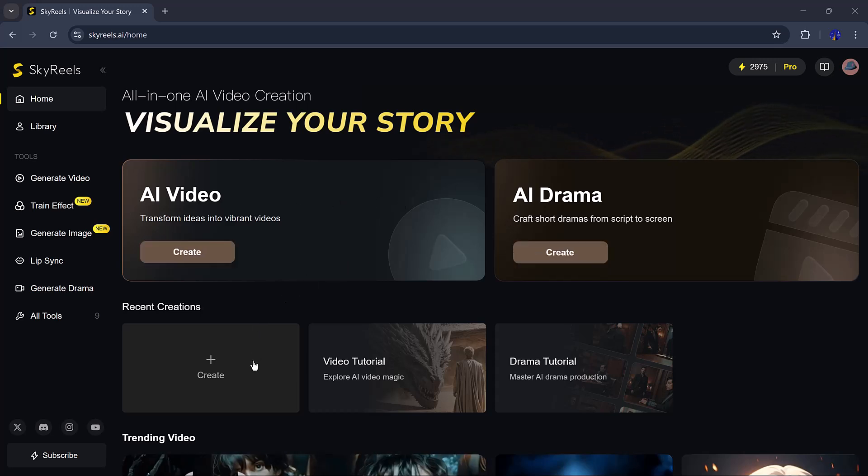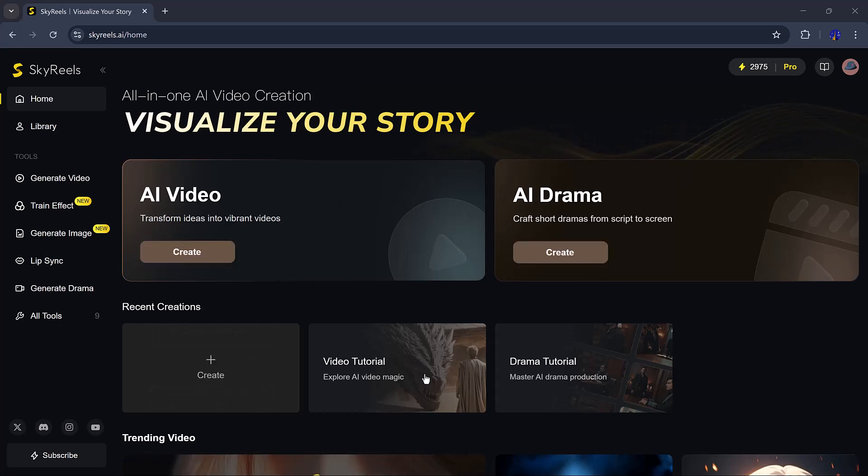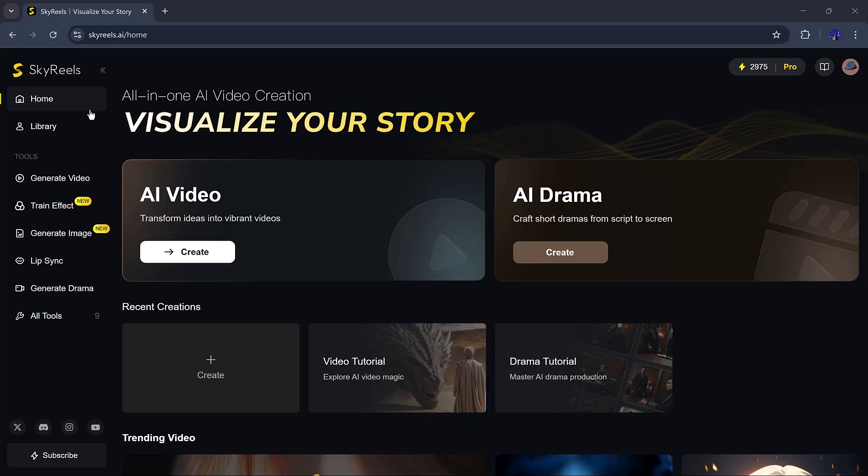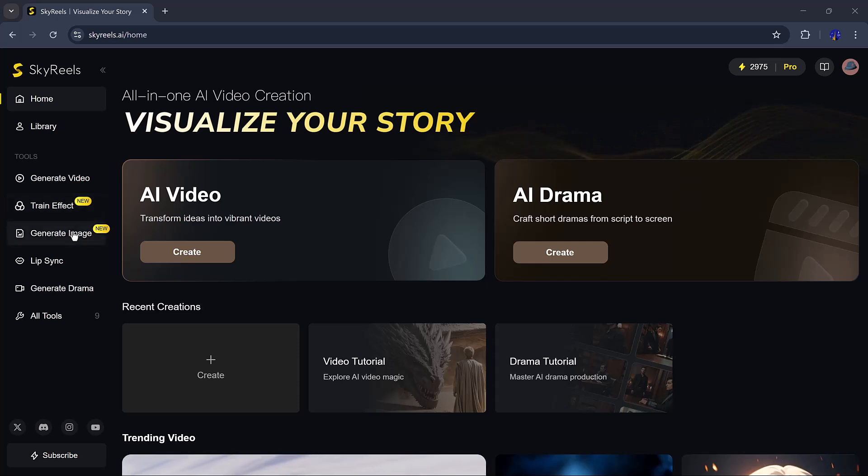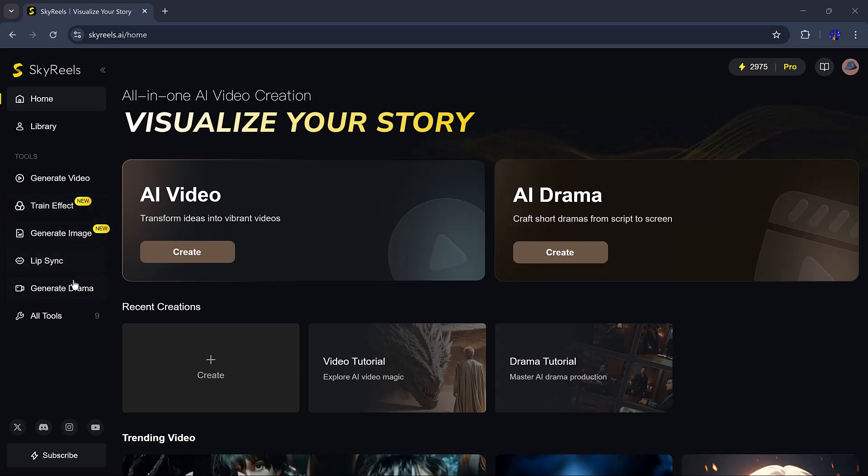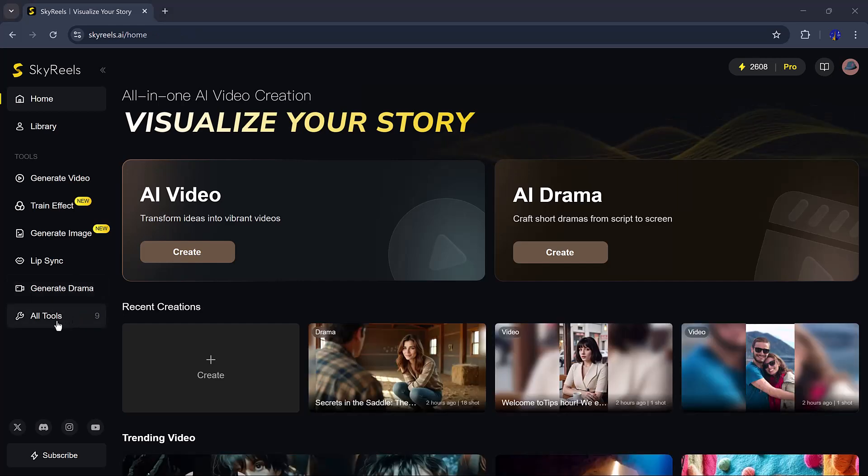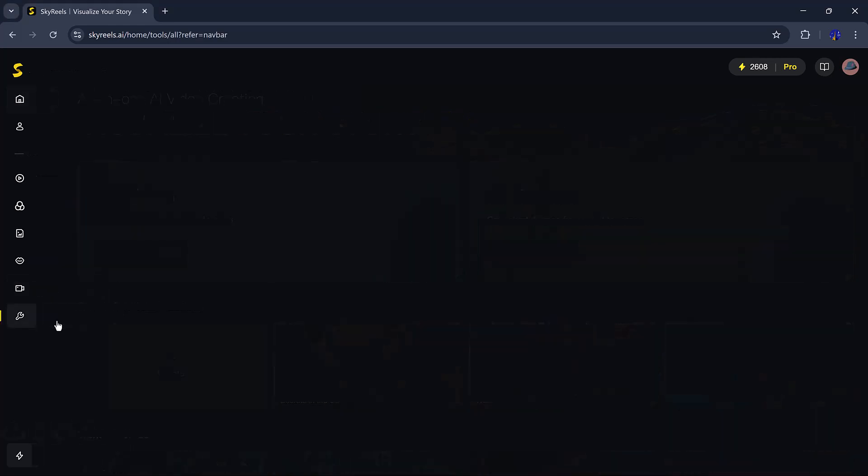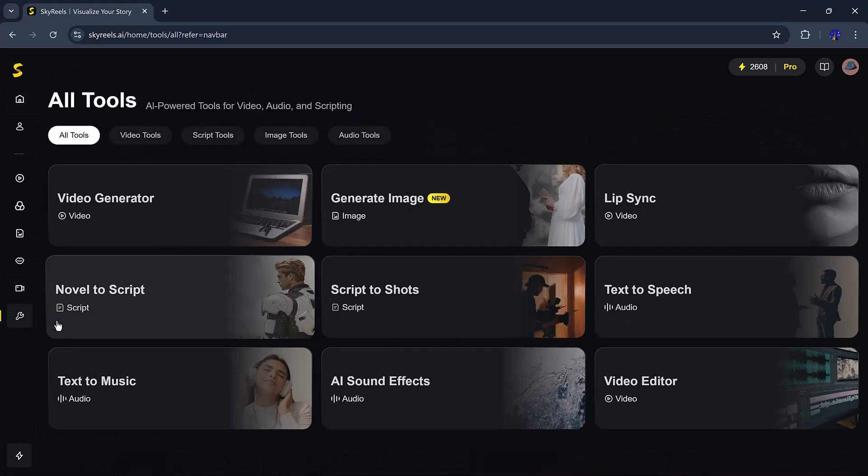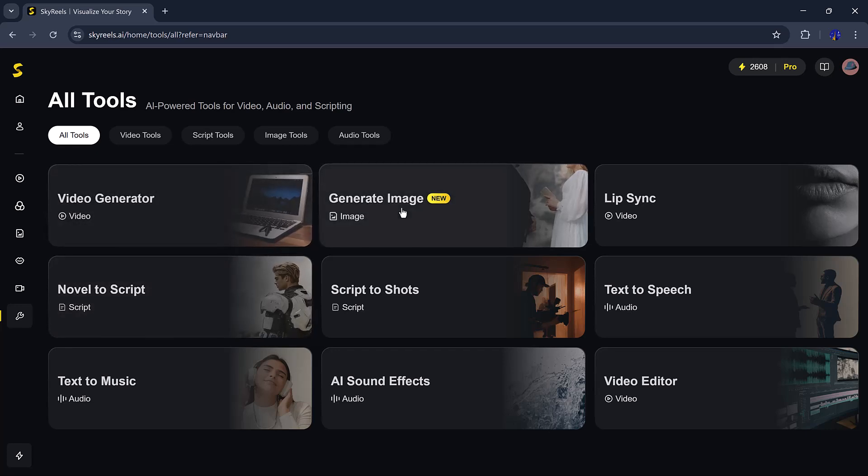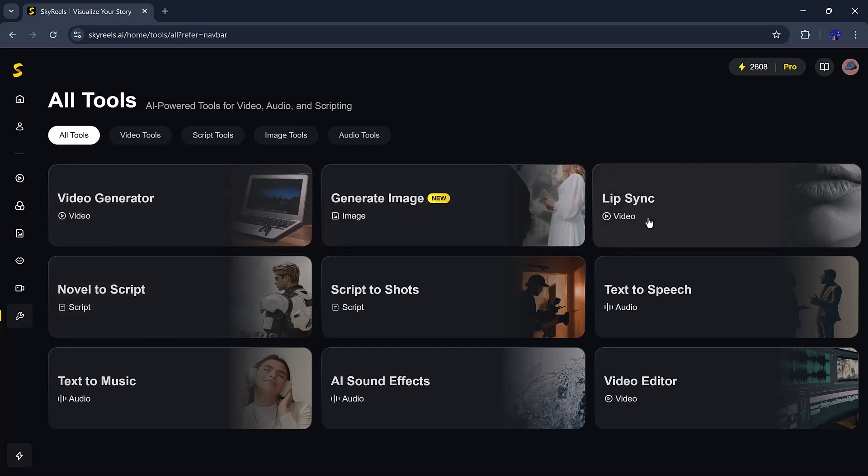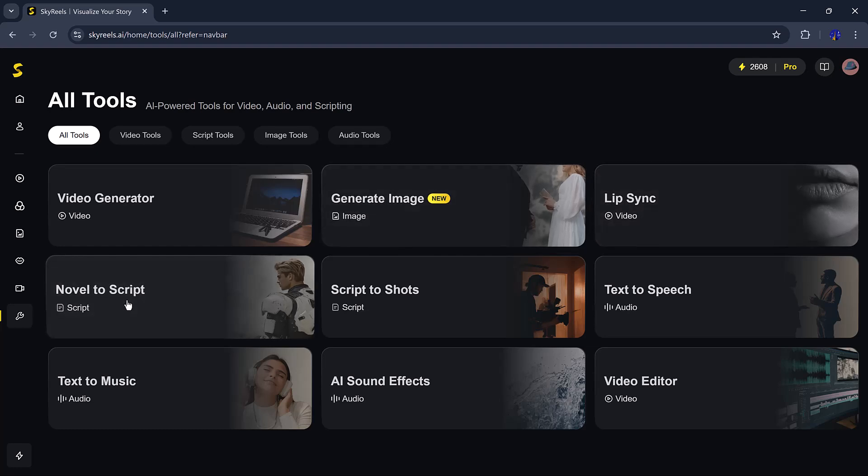Once you click the link in the description and sign in, you'll see a clean and easy-to-use homepage. The content is split into categories like AI video, AI drama, and videos made by other users. On the left side, you'll find all the tools for making videos, images, lip-sync animations, and even full stories.